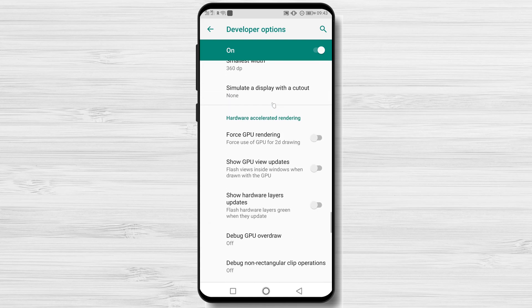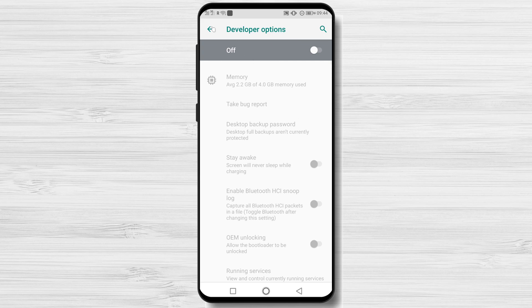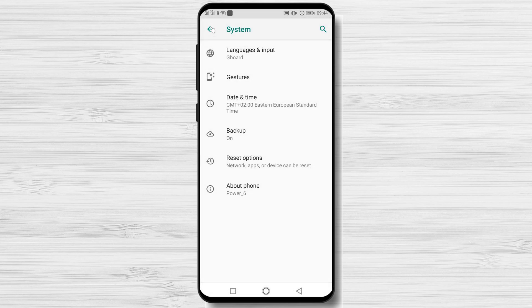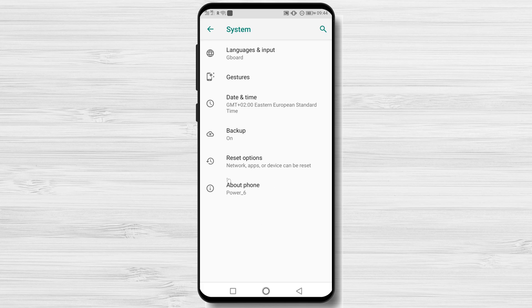If you use developer settings appropriately, you may be able to save time and effort when using your Android smartphone for a variety of tasks. Understanding what your device's developer settings do reveals the device's untapped potential. That's all there is to it when it comes to how to enable or disable developer mode on Android.